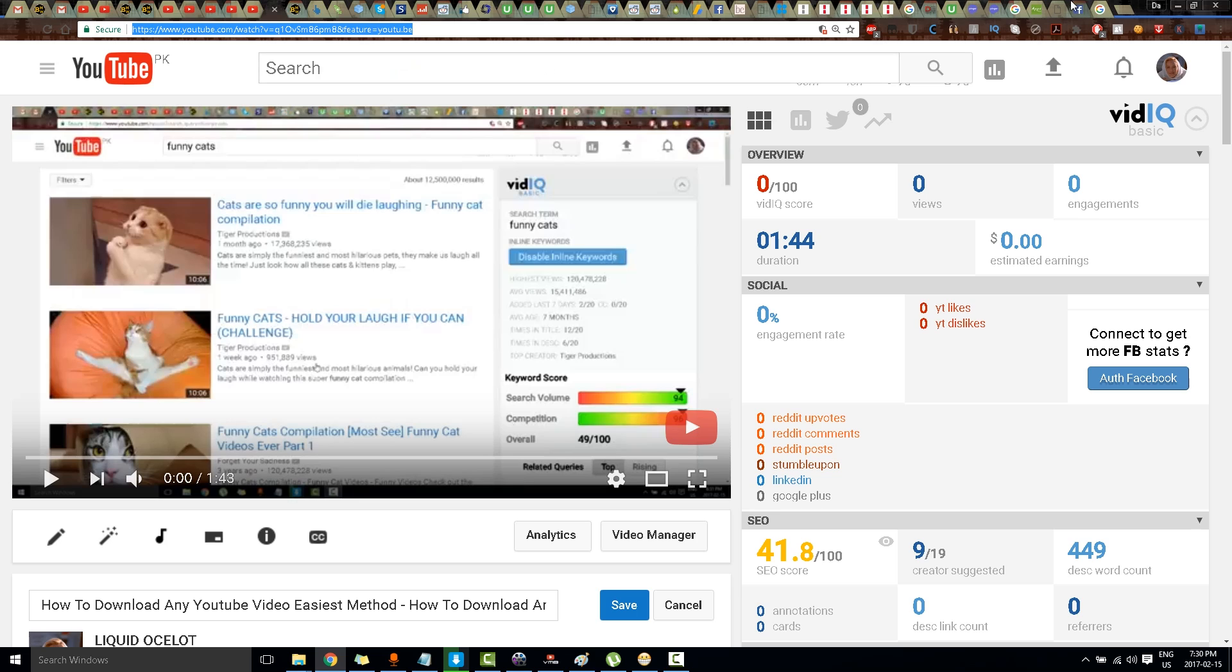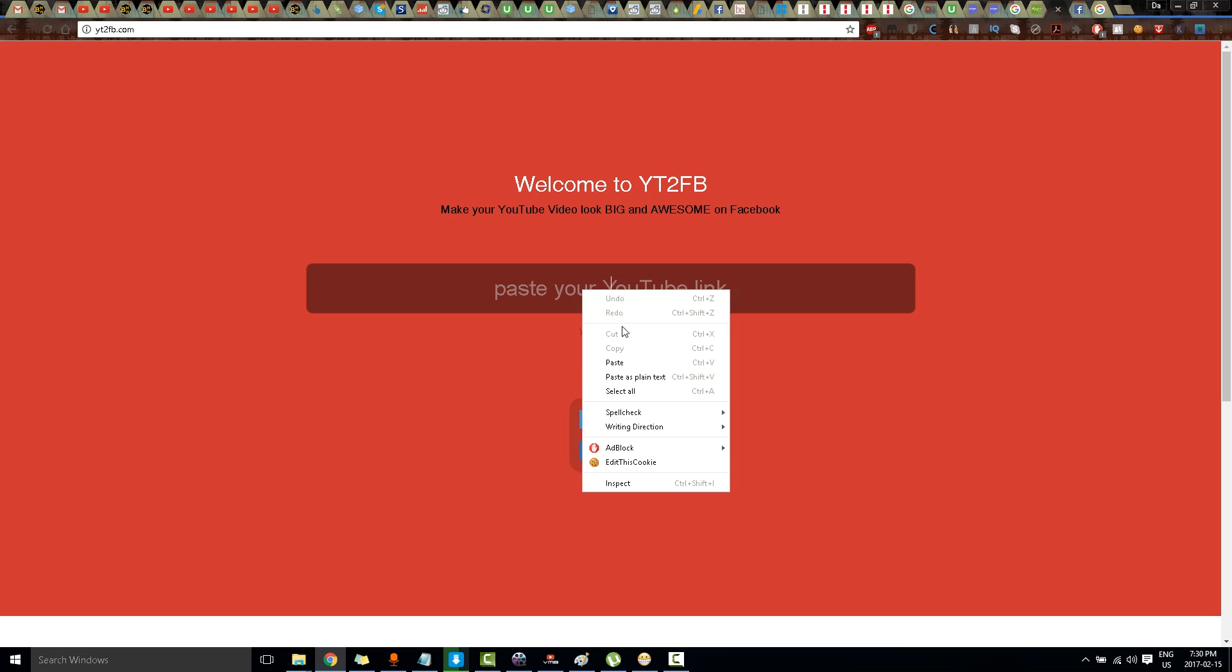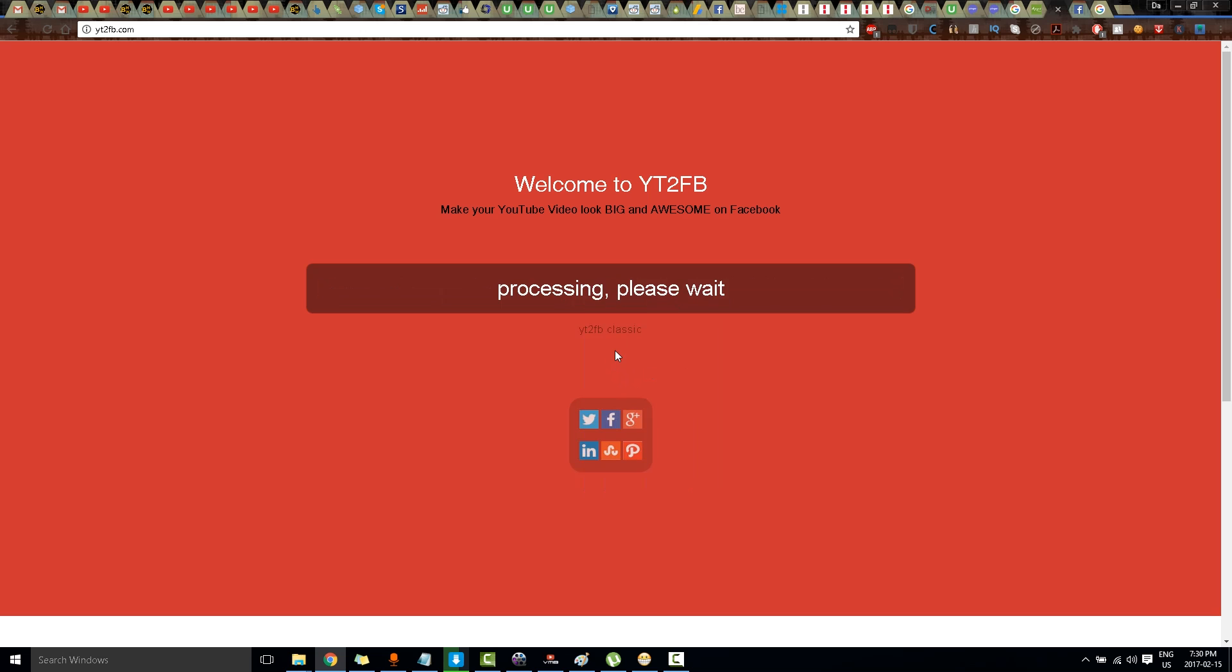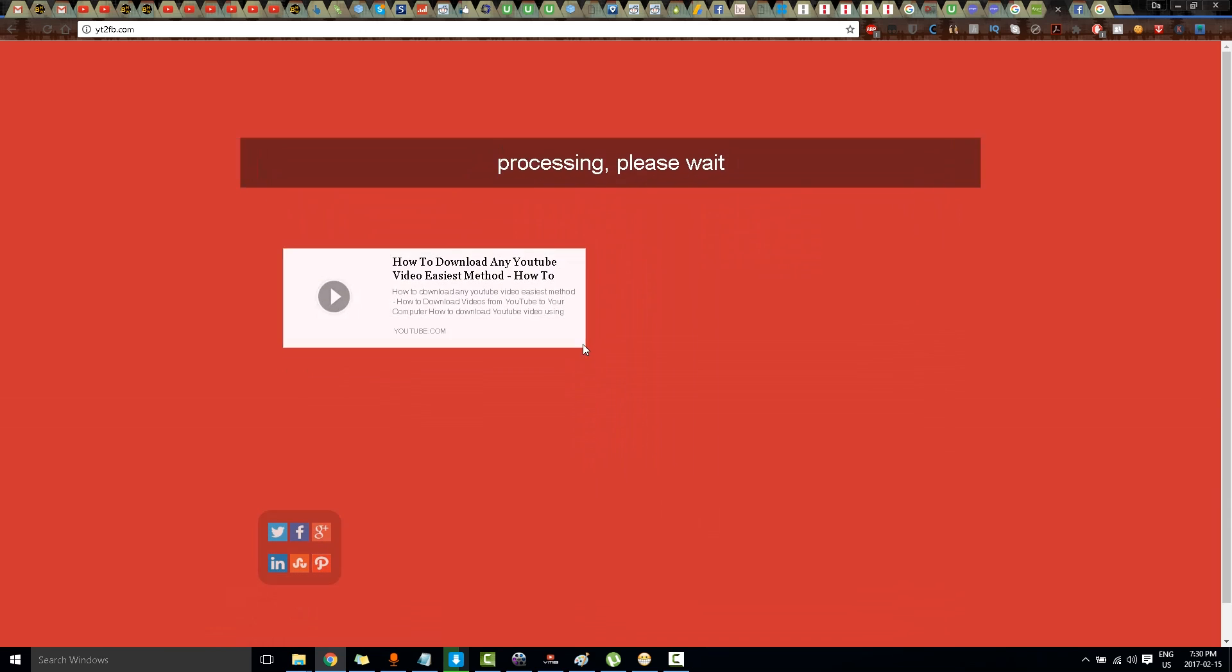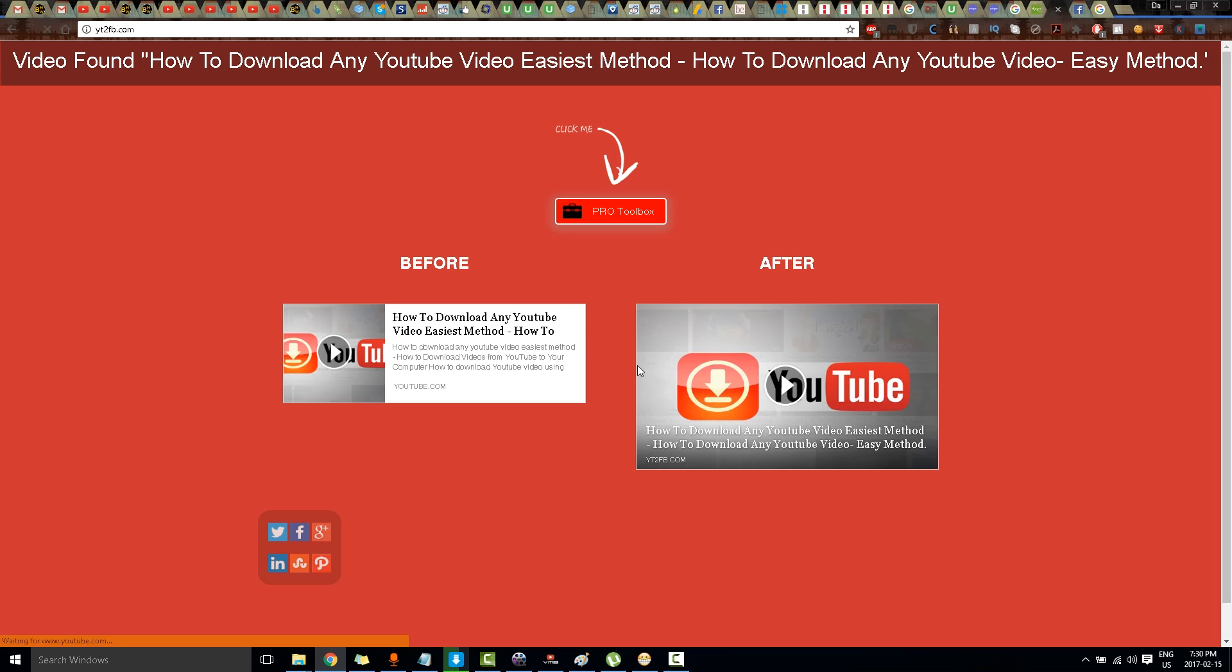And I will paste the link over here and press enter. And you see there is a big difference. This looks just like any Facebook video.